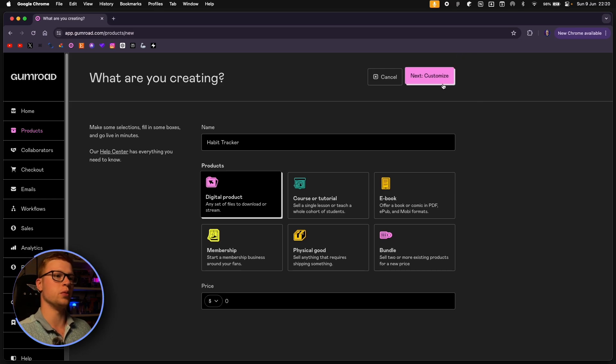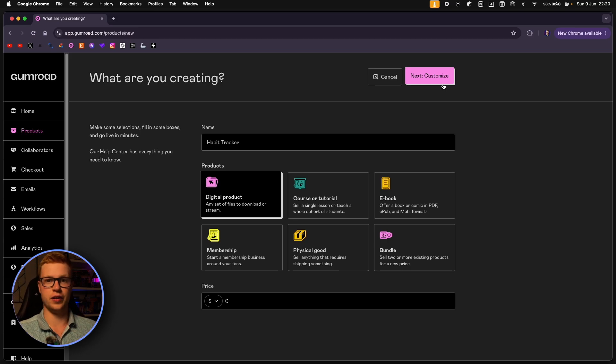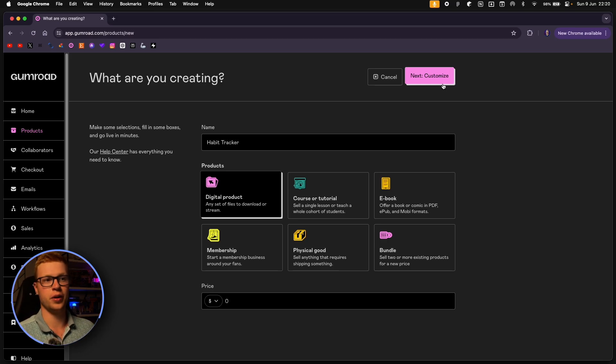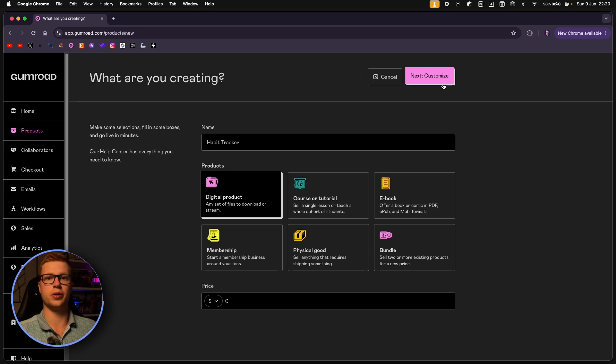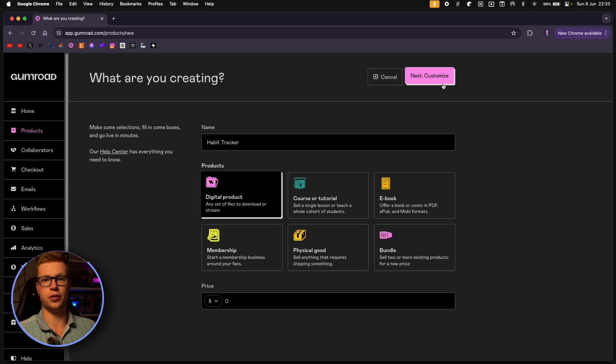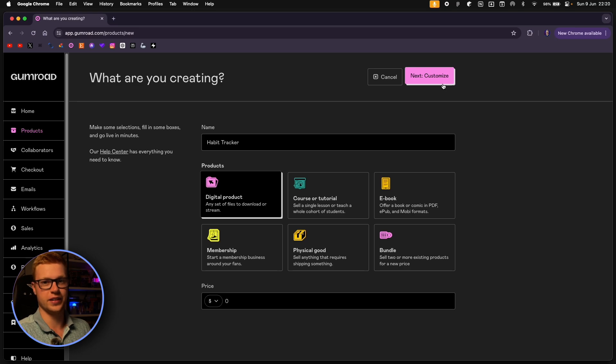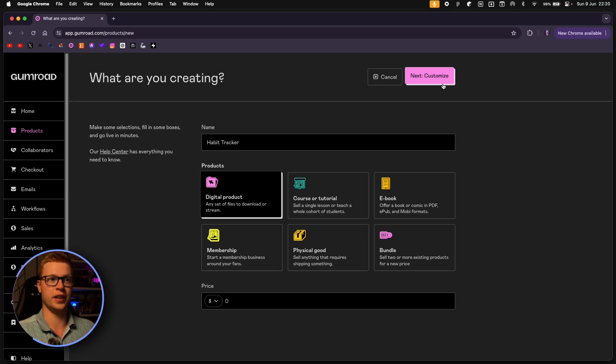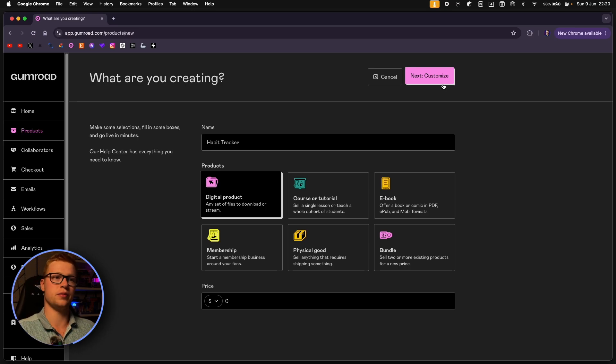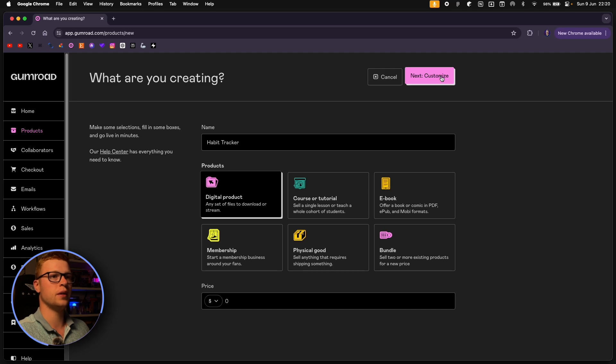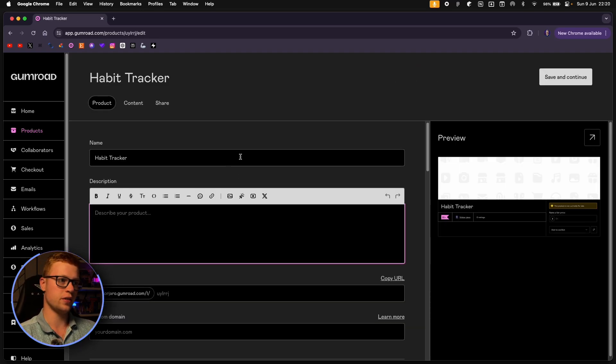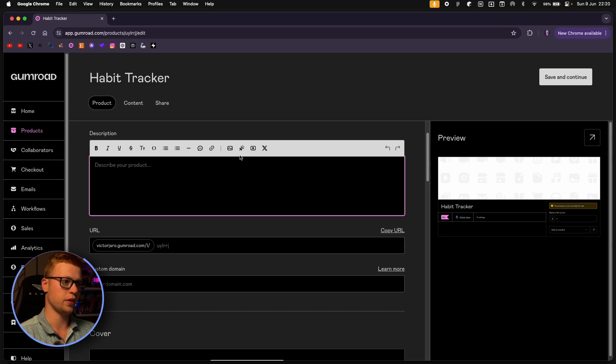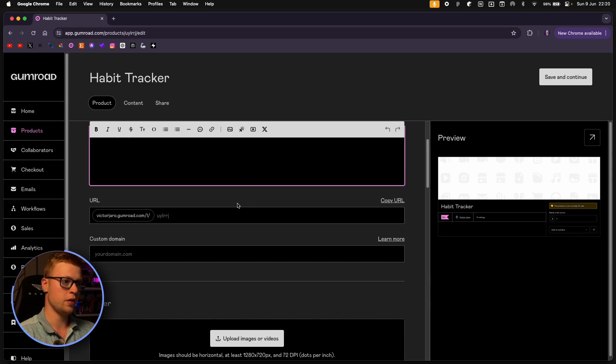It's a good practice to make your first products free because people don't really feel connected to you. And they don't know you. So offering something paid might not be a good idea. And you will also get through this barrier of fear of selling something to somebody. So I recommend that you make your first product free. So we can go on and select customize. And here we've got something to play with.